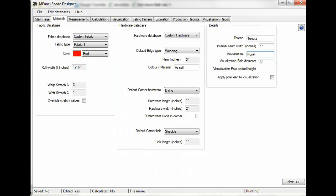The visualization poles are poles that the program will add to the 3D model that it creates. It's very important to realize that these poles are for visualization purposes only and really have nothing to do with the actual structure.